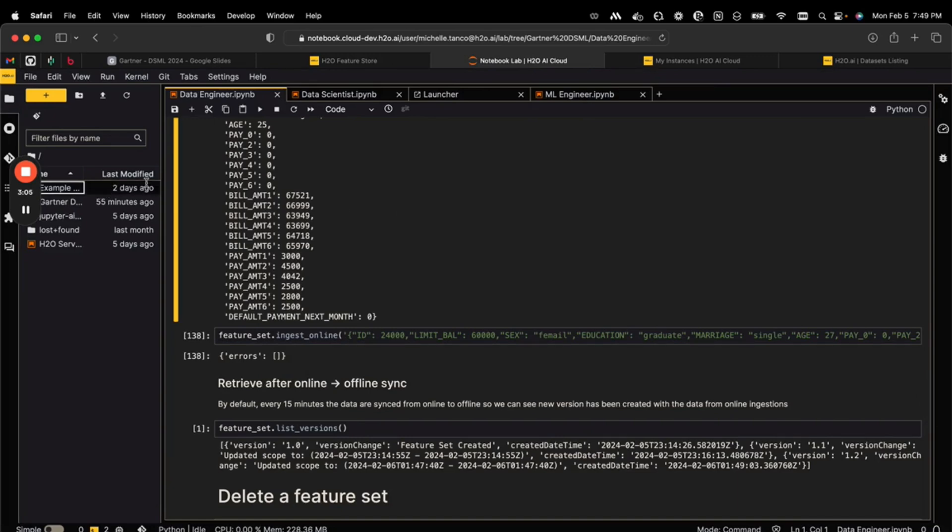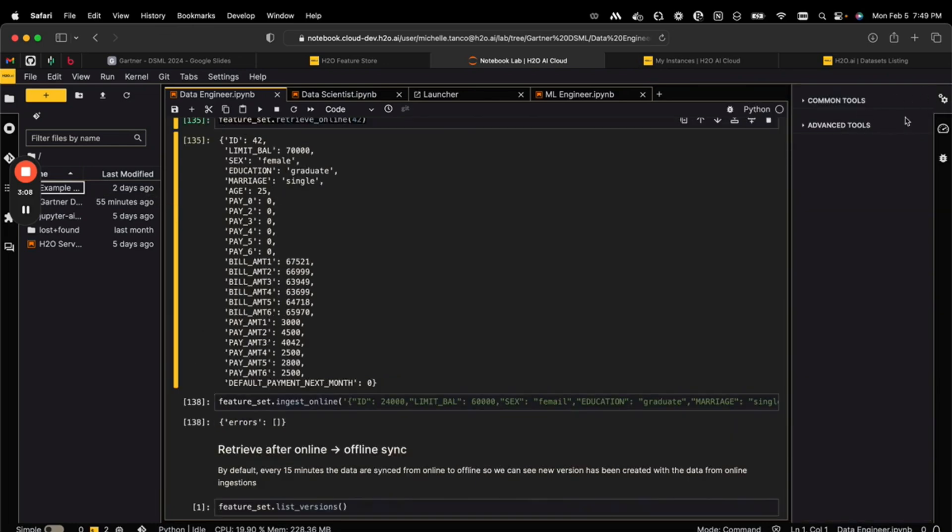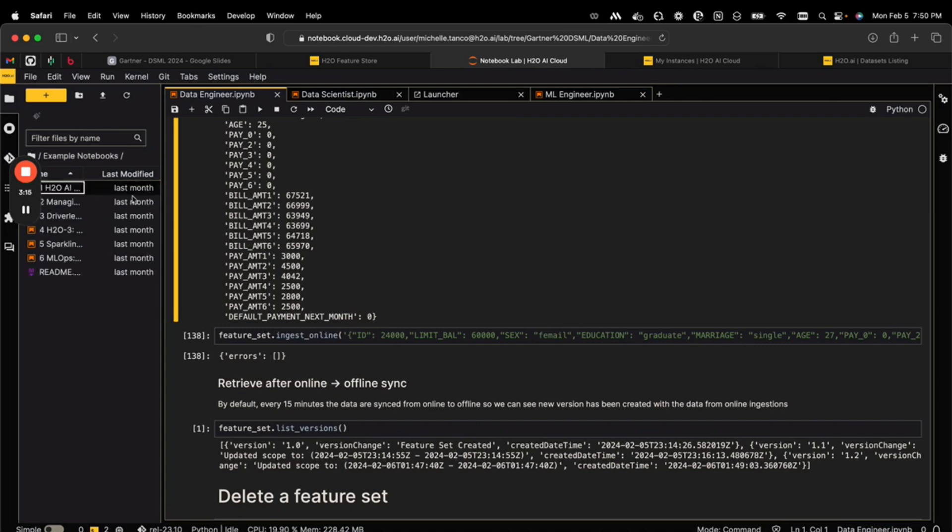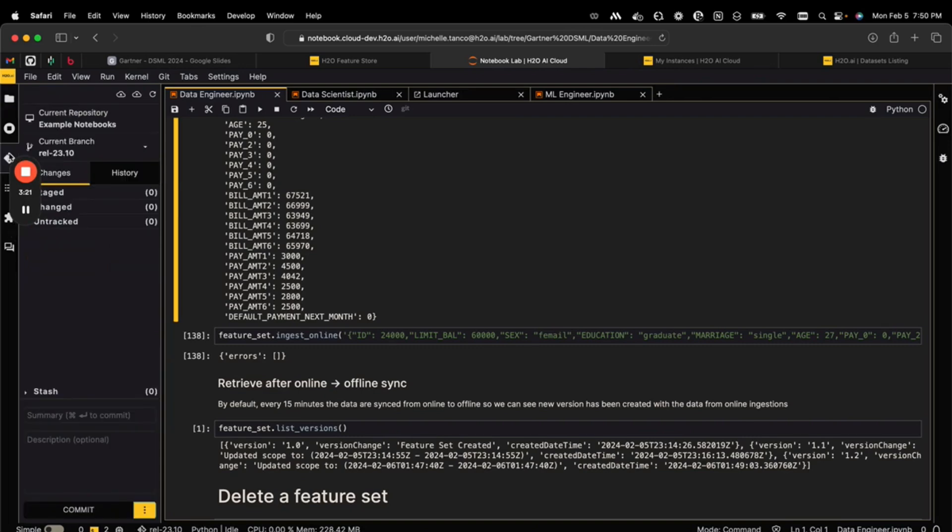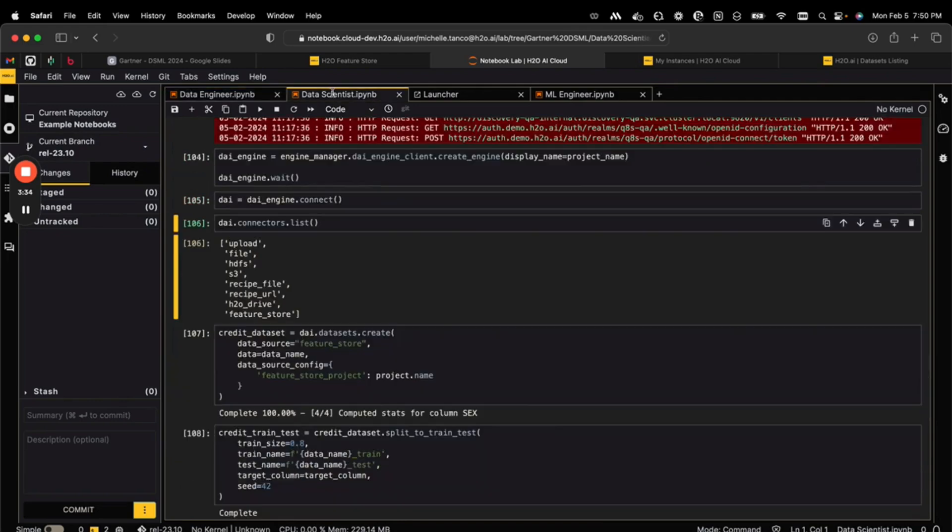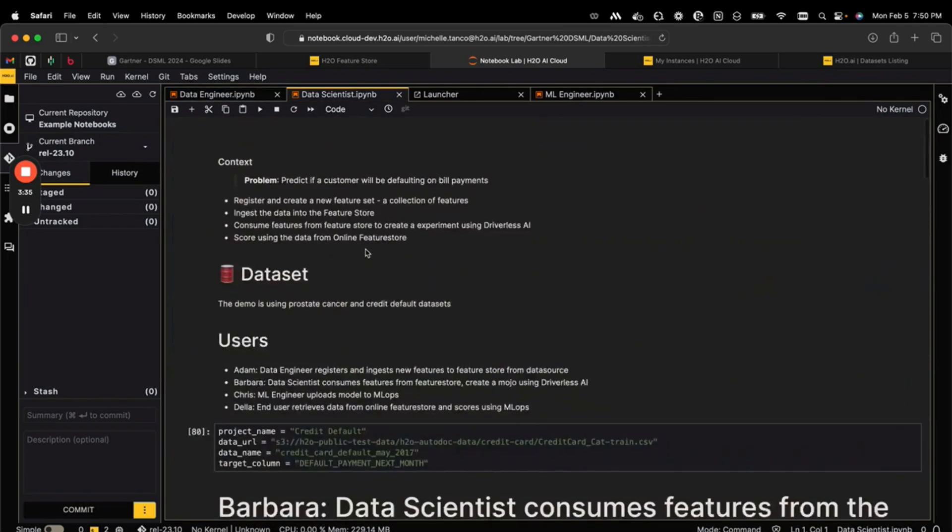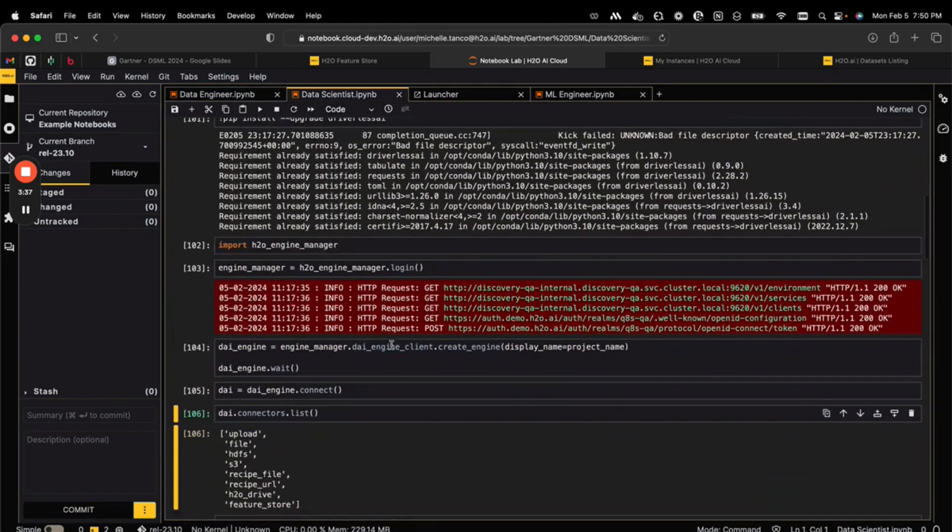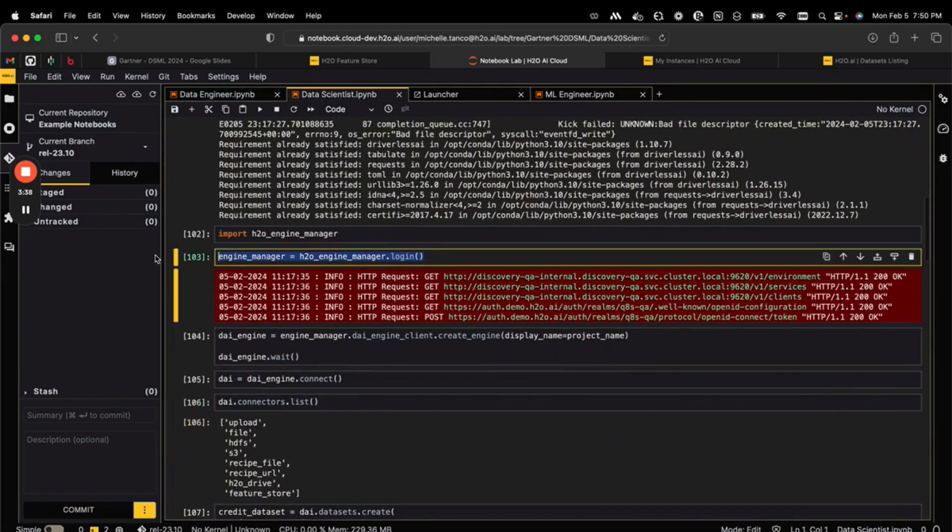Every environment comes with sample notebooks from H2O that walk you through how to use our products, and these are Git connected. So anytime there is a release to the product, the notebook versions will all change so you always have access to the latest and greatest. Another benefit of running your notebooks directly in the notebook lab is easy authorization.